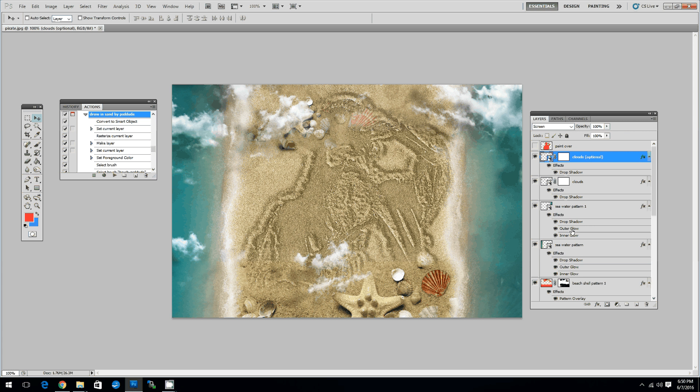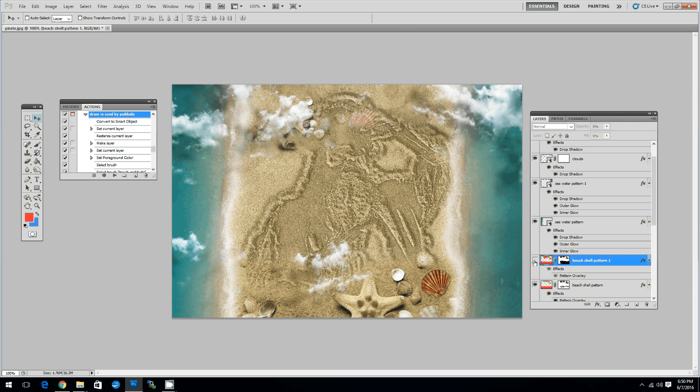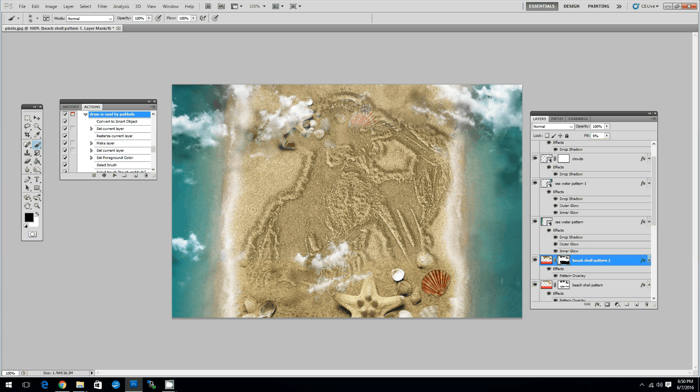So this concludes this video tutorial. I hope you liked the result and I hope you decide to buy this action from Graphic River. You can download the action by clicking on the link in the description of this video. Bye bye.